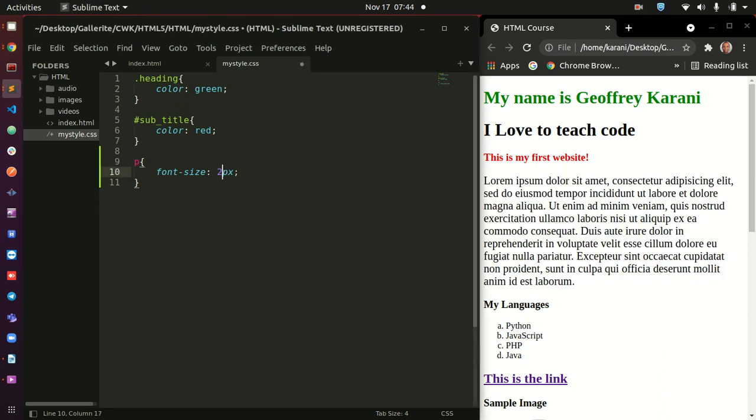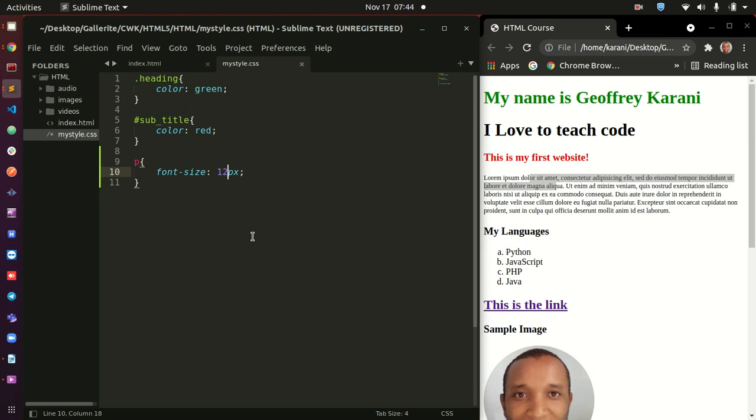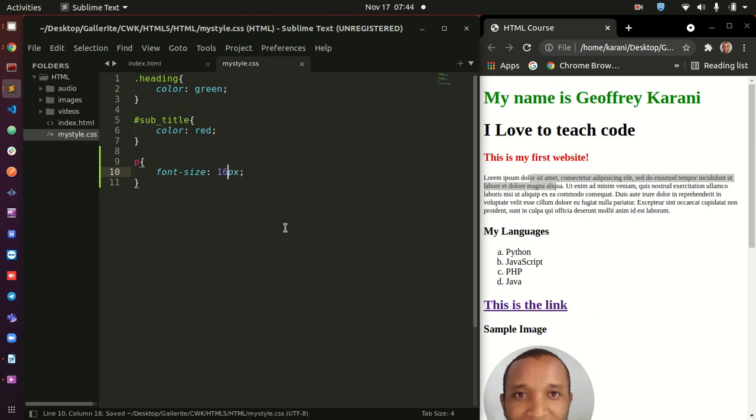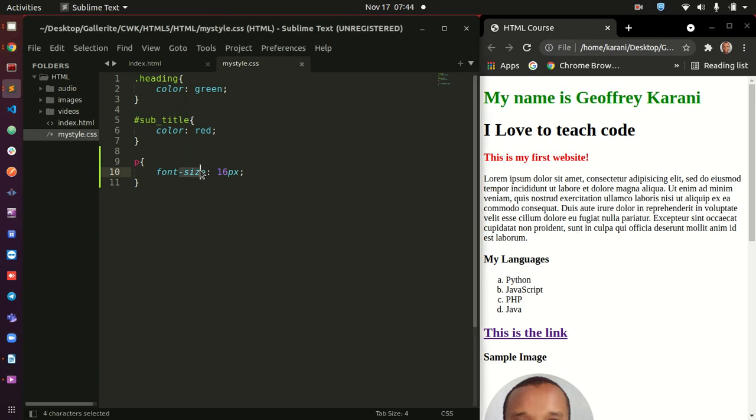If I change this to something like 12 pixels, you see that's going to reduce that to 12 pixels. Nice. Let's keep it to around 16 pixels for now. Refresh. That is 16. Nice. Looks good. So, this is font-size. You can experiment with the pixels and see how you are able to manipulate this.